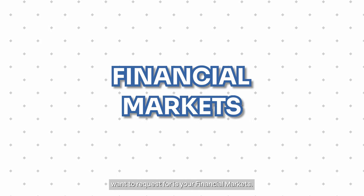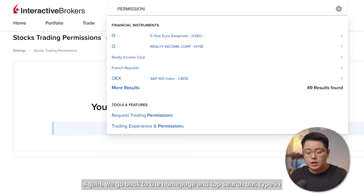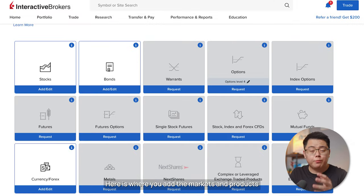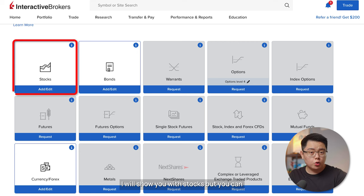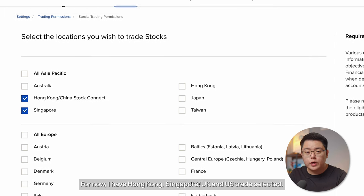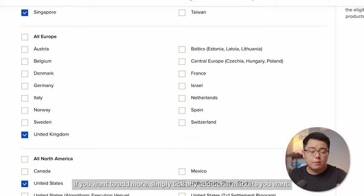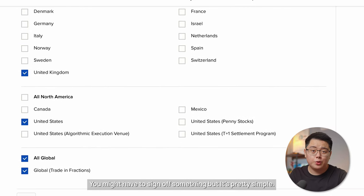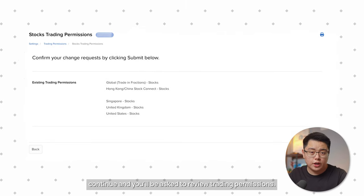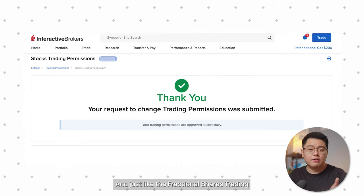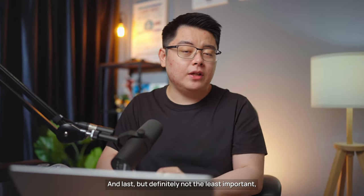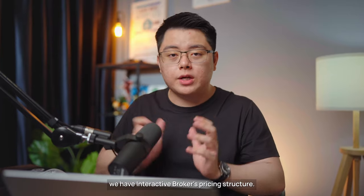The second trading permission is for your Financial Markets. Go back to the homepage, type 'permission' in the search bar, and select 'Request Trading Permissions.' Here you add the markets and products you wish to trade. I currently have Hong Kong, Singapore, UK, and US markets selected. To add more, tick any additional markets — you may need to sign something, but it's simple. Scroll to the bottom, click Continue, review, and confirm. Like fractional shares, this will be approved within 24 hours.